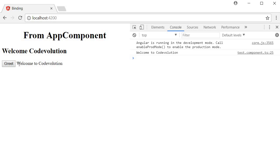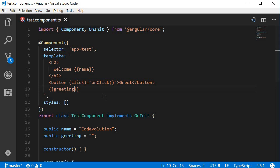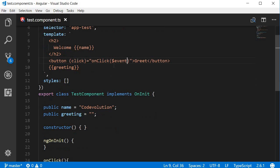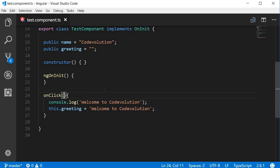Now sometimes we might also want information about the event itself. For example, information about the click event. For that, you simply send in a parameter in the event handler and this parameter is $event, and this is a special variable for Angular. The $event gives you all the information about the DOM event that was raised. So now that we are passing a parameter to the onClick method, let's also add this in our method definition. Let's call this 'event', and instead of logging 'welcome to code evolution', let's log the event.